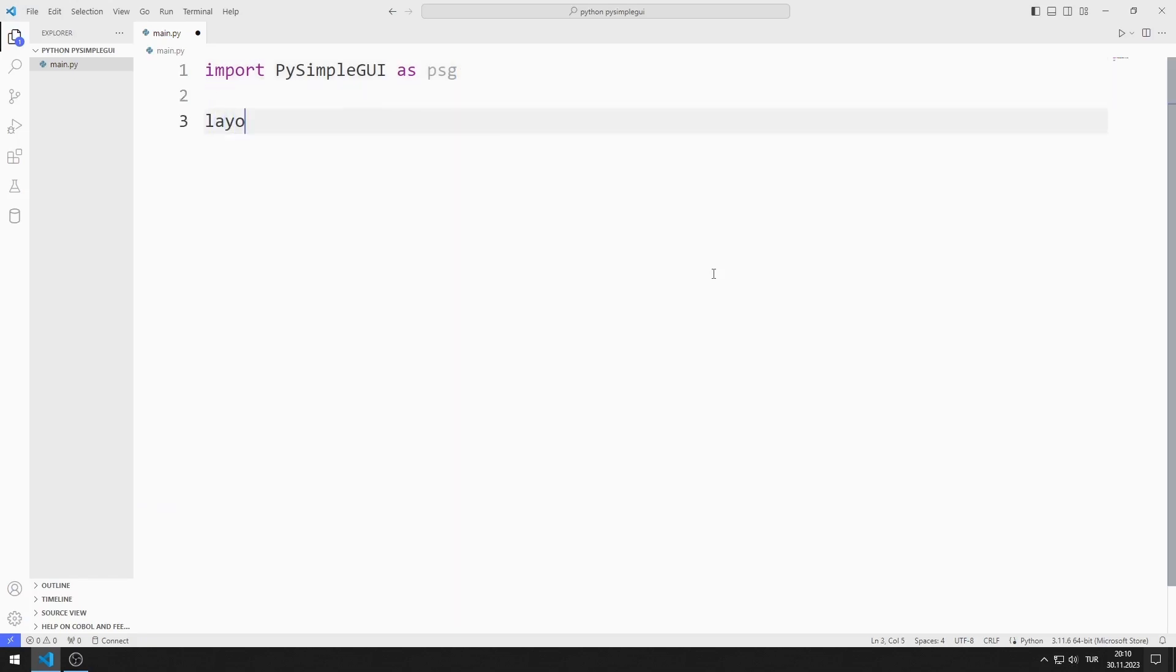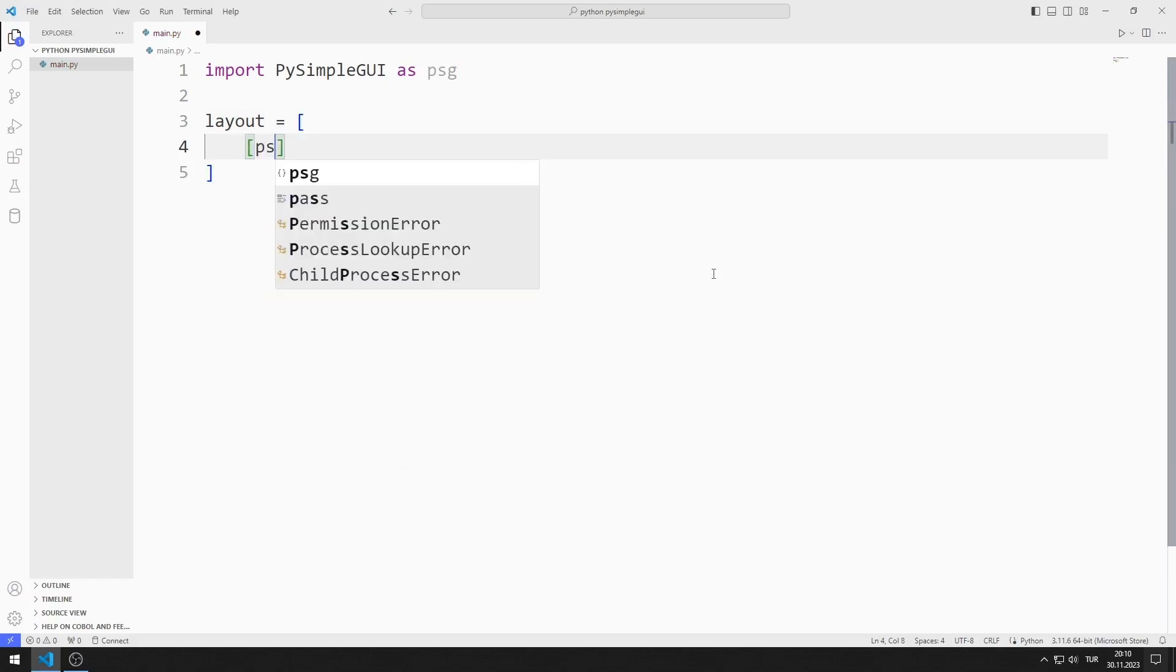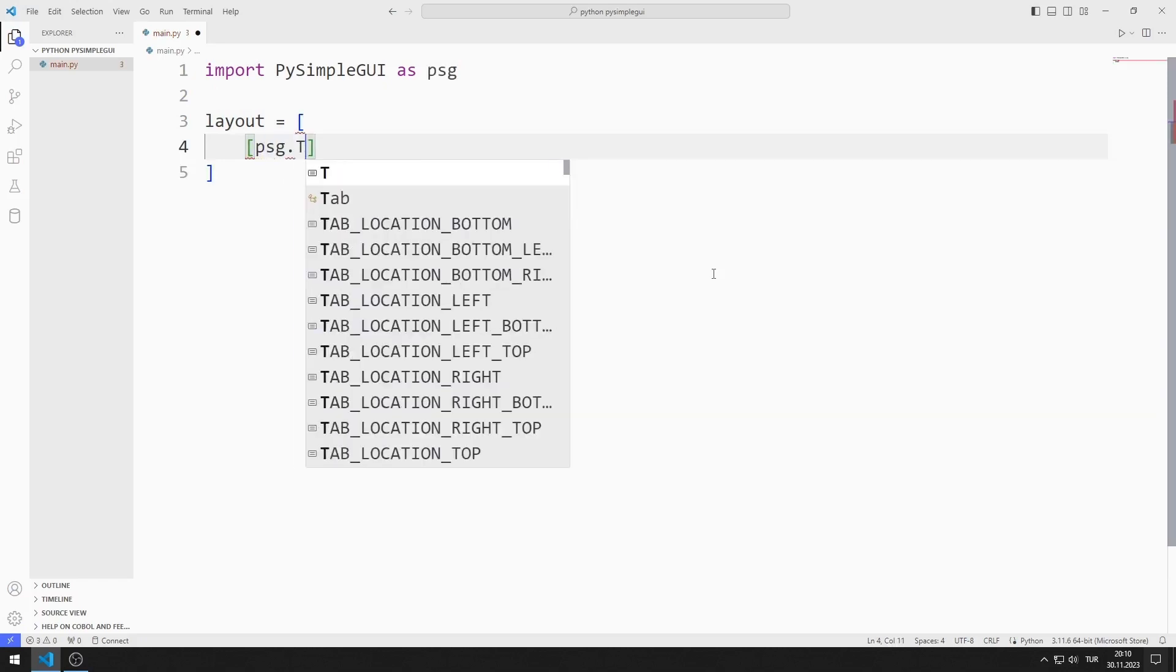I will create a list for the objects in the application. I add text and input objects to the list.